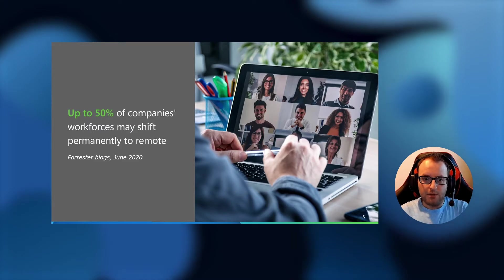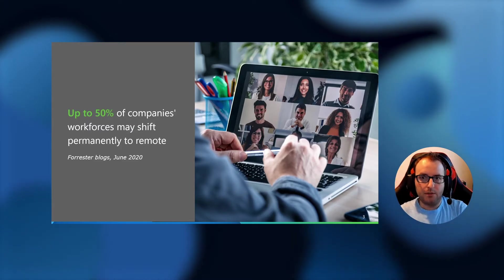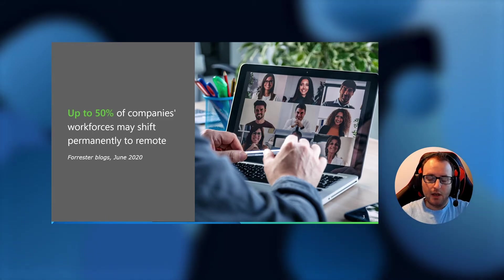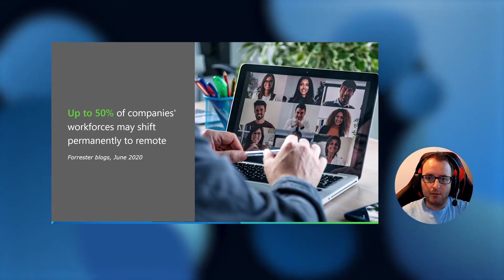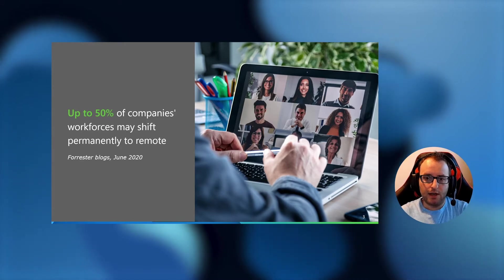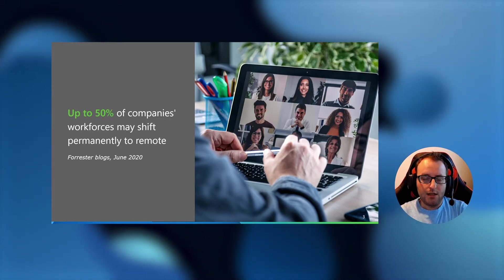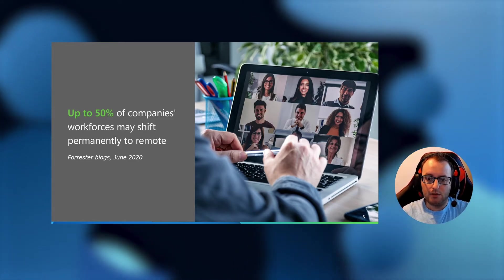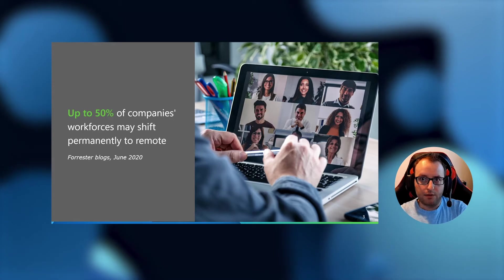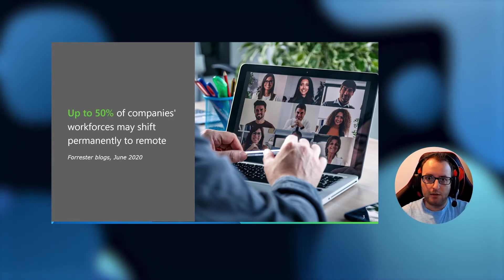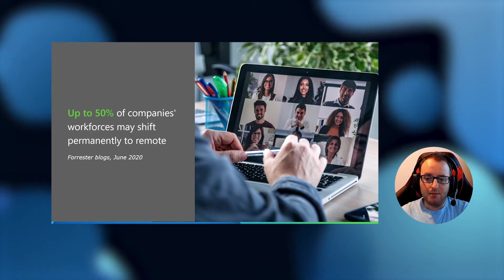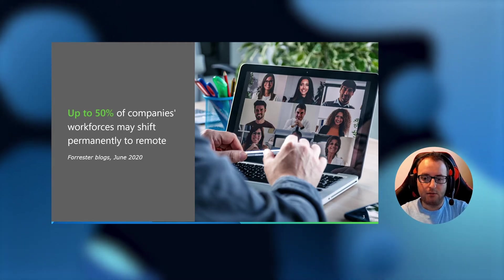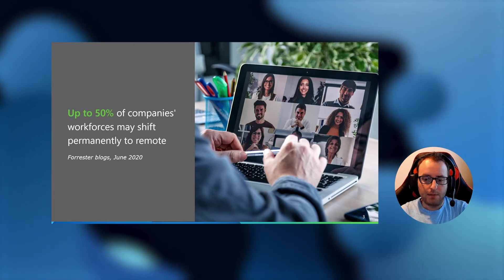Up to 50 percent of companies' workforces may shift permanently to remote work according to a Forrester study. With that, the mobile workforce just keeps growing and it's not expected to slow down anytime soon. In these scenarios, we're aware that many times your users want to use their own devices, whether it's their own personal laptop, their own personal desktop, or they happen to be with friends and family, and they just want to pop on their machine there to do some quick work. When they do that, you want to make sure that they are as productive as they can be and have experiences and access to the resources they need for the job.